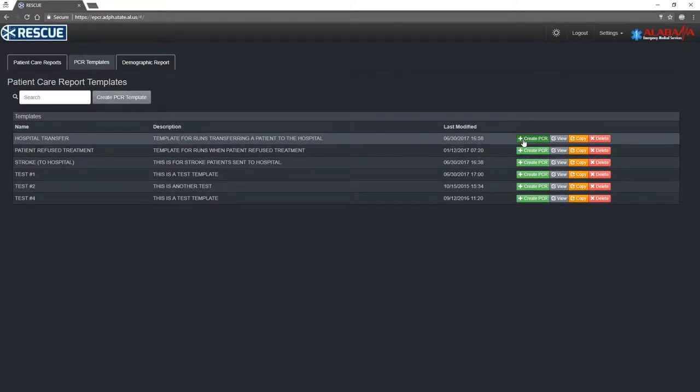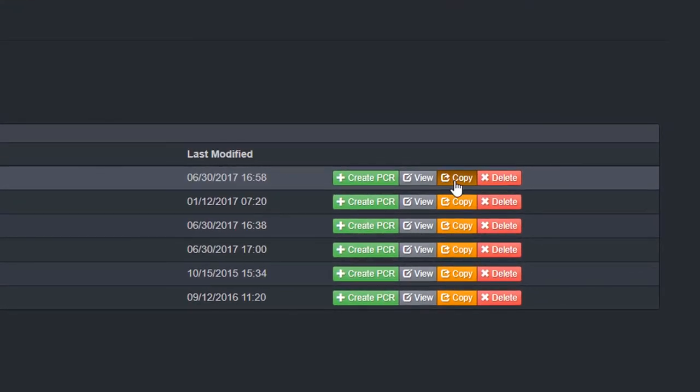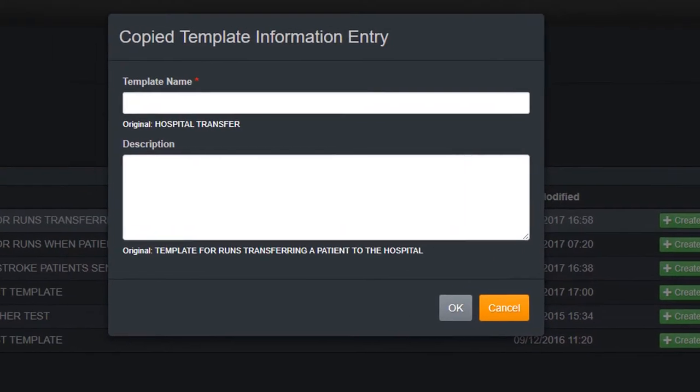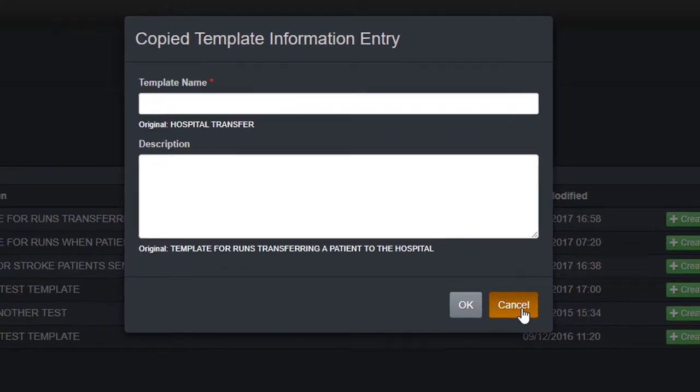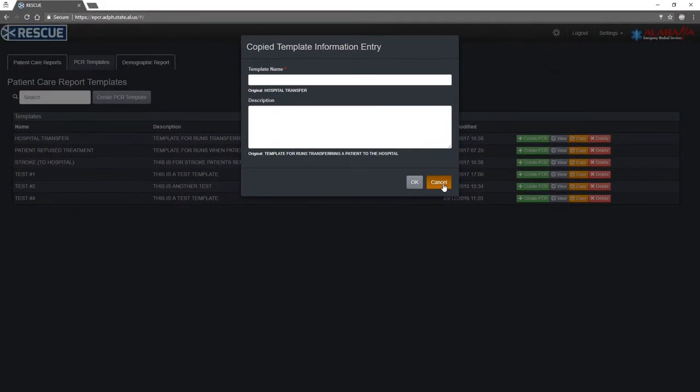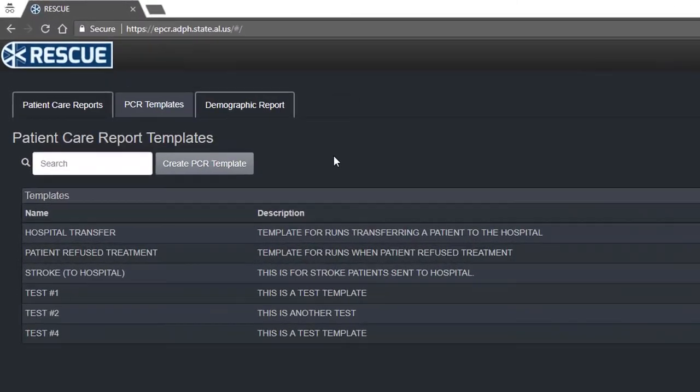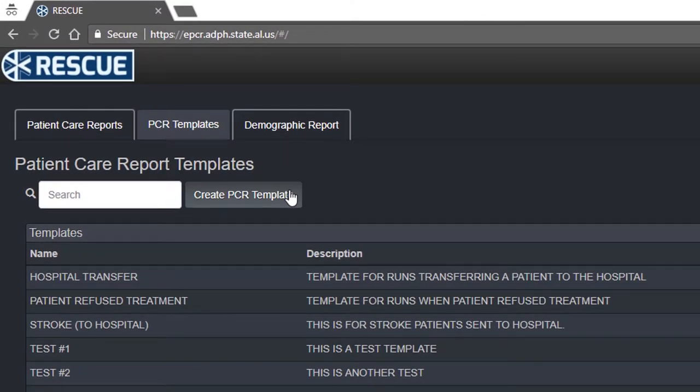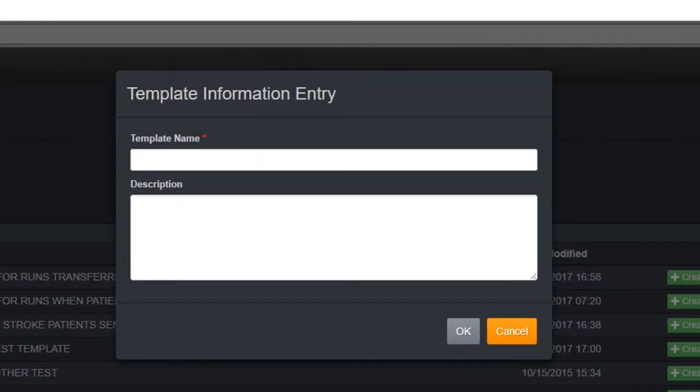To create a new template based on an existing one, click the Copy button. To create a completely new template, click the Create PCR Template button.